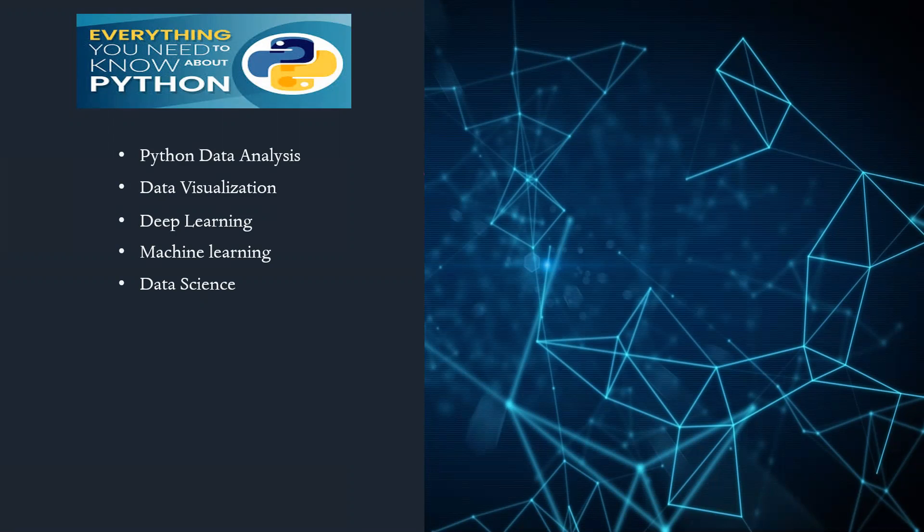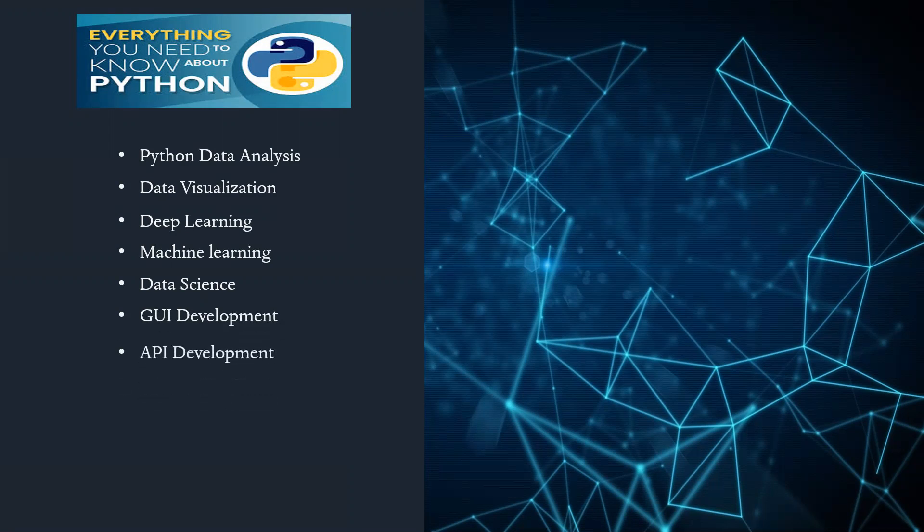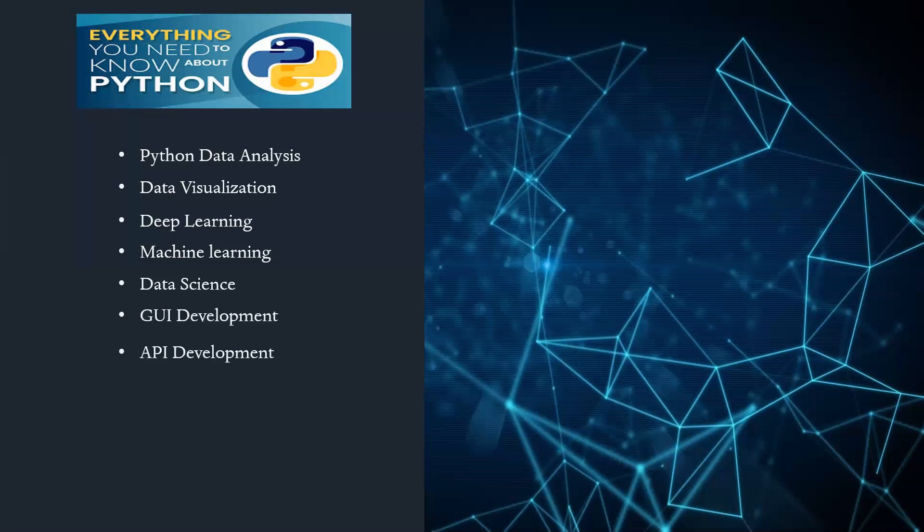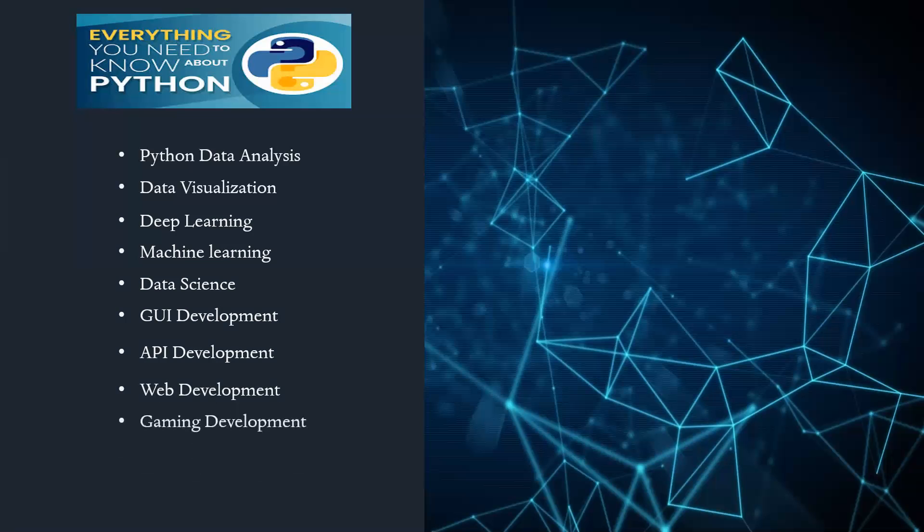Apart from these domains, we'll discuss how we can develop GUI development and APIs. APIs are very necessary while you are plotting or generating your data models. We will learn API development, web development, end-to-end web development, gaming development, and web scraping. Web scraping and internet scripting are very necessary nowadays because all the data has been stored on the web.